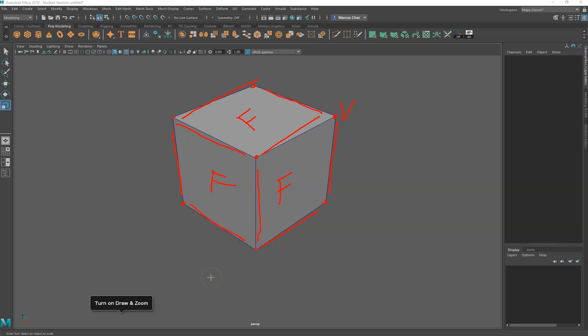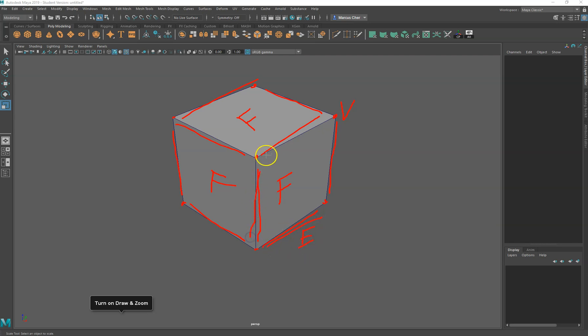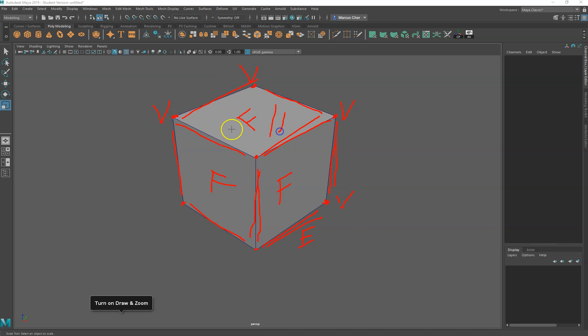Really simple. So edges here, just to highlight those again: edges, vertices here on the corners, and faces here.